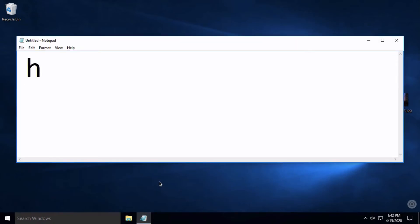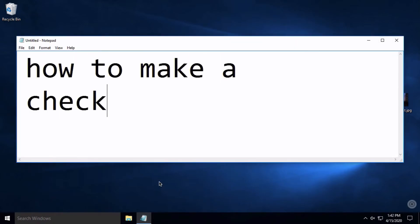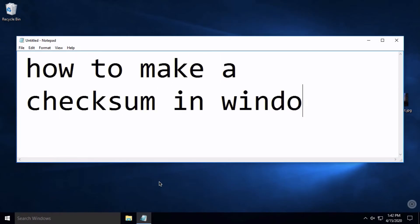This video will show you the easiest way to make a checksum in Windows without installing any special software.